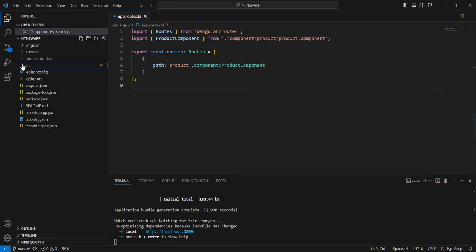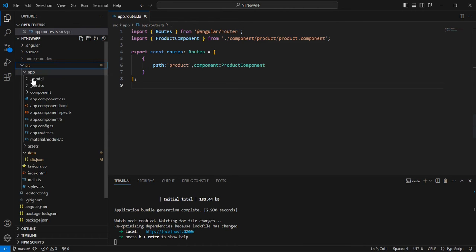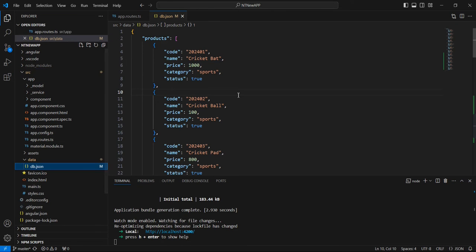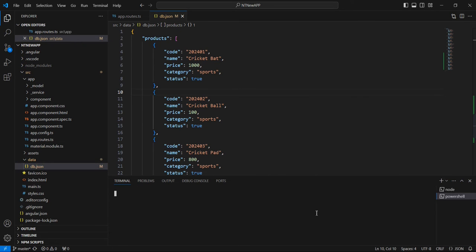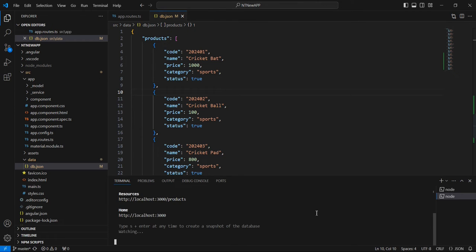For the API purpose we can use the JSON server. I have one JSON file with some sample data included. First let me start the API — if you have not installed the JSON server, make sure to use the npm command to install it. Our API is now ready.